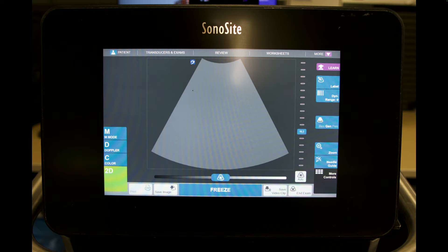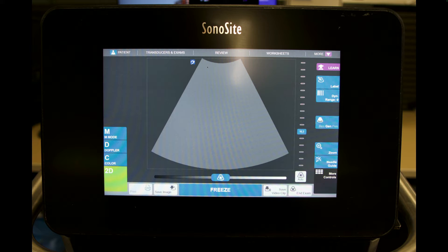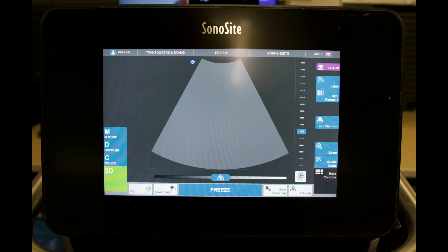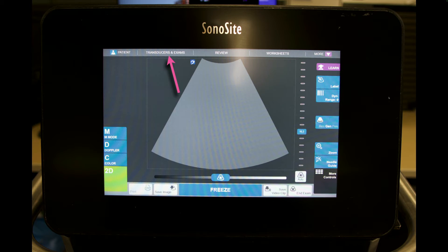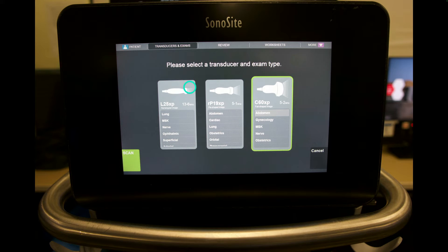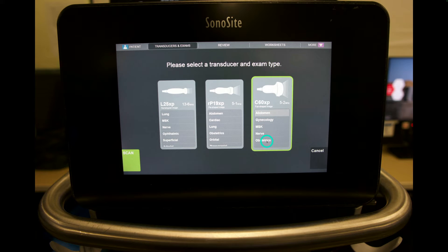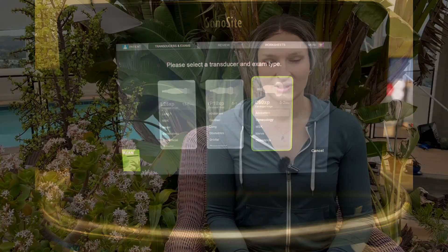Now, if you need to change the transducers, for example, this right here, there's a curvilinear transducers wedge right here. Let's say you don't want to use the curvilinear. You want to use a different transducer. Go ahead and hit this button right here, the transducers and exams, and it'll take you to this page right here. And you can decide if you want the linear, the phased array, or the curvilinear transducer, as well as which setting within each transducer you need.